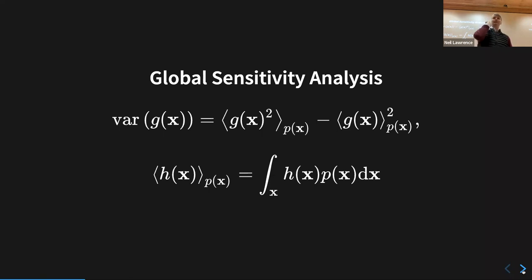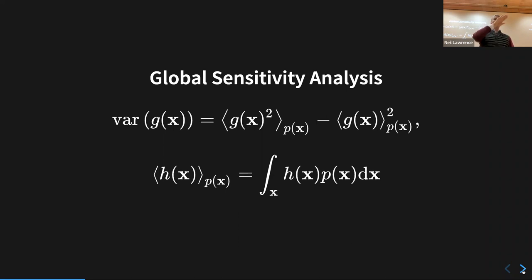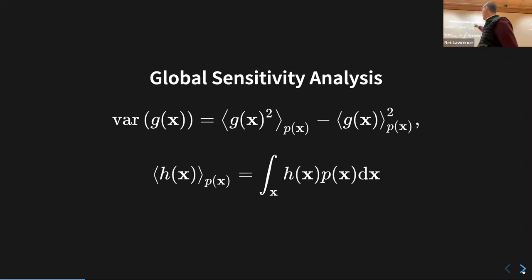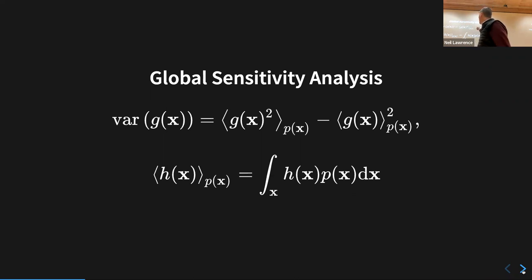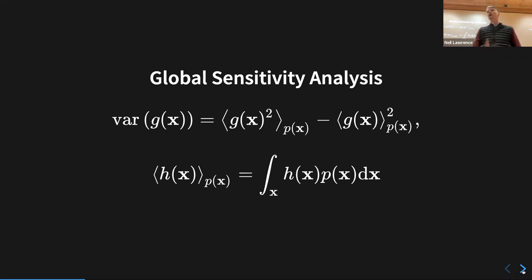The previous example — local sensitivity — would look at the gradient around one given x. Here you're integrating, which is just the definition of the statistical variance of the function, integrated across p(x), our input distribution.